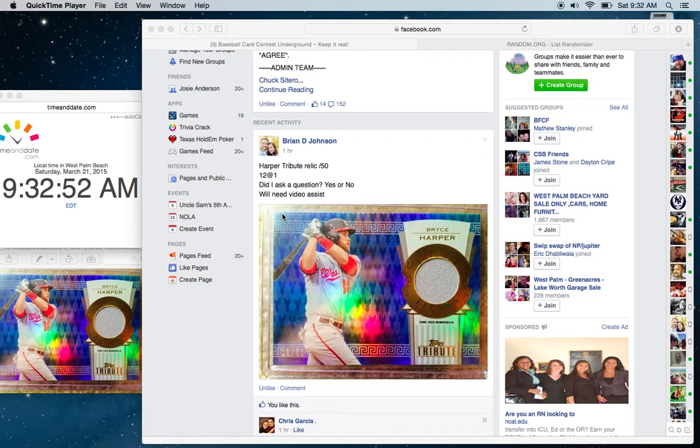All right, everyone, I'm running the video for Brian's Harper Tribute Relic. This is an odd 50 card. Looks like we have 12 spots in this one.